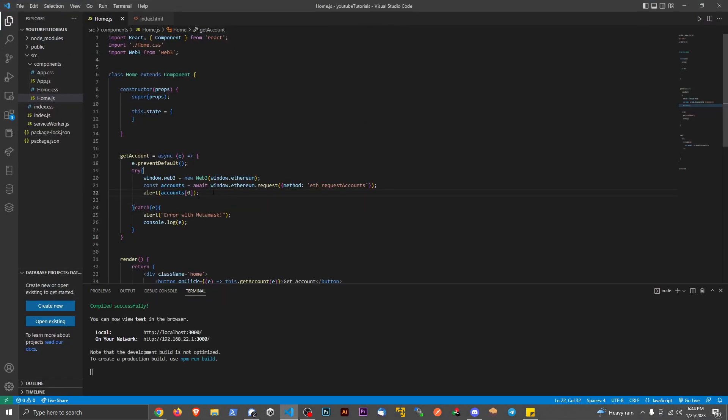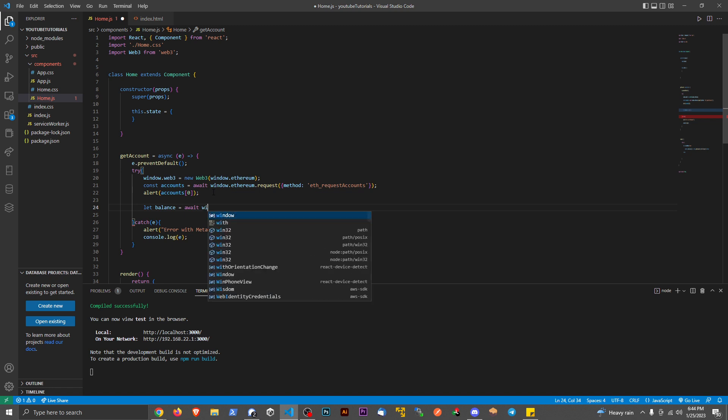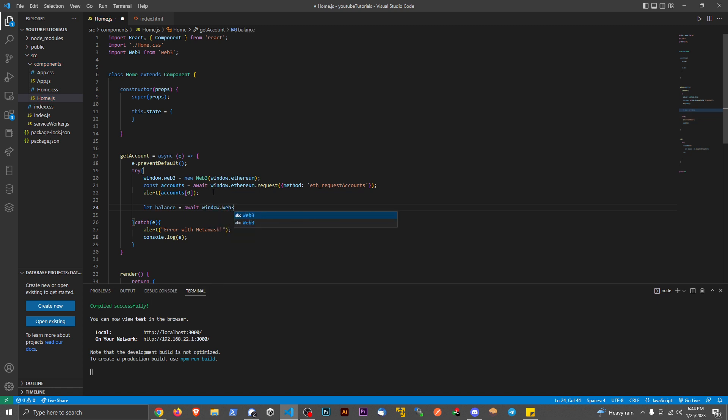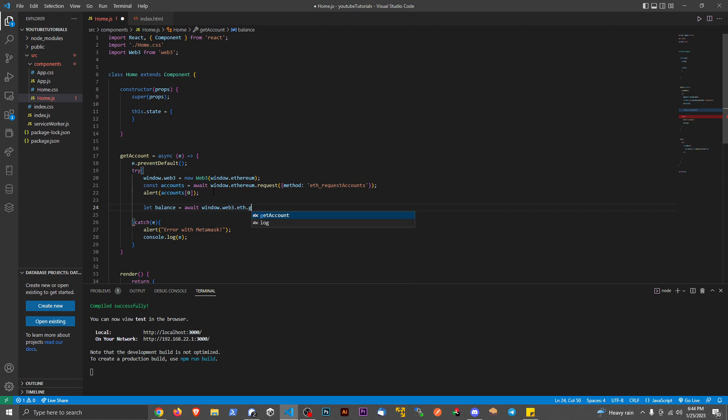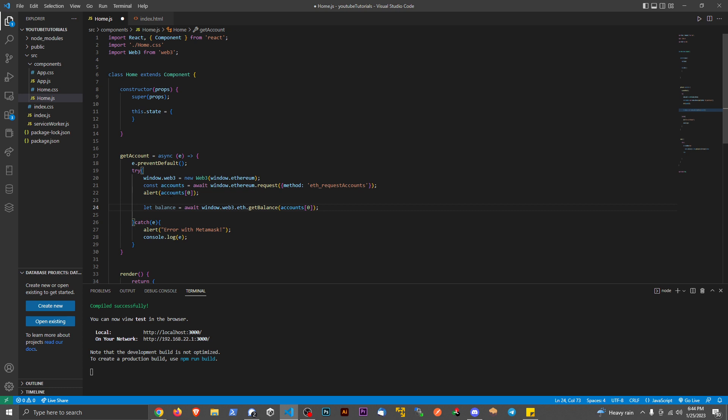So the main way is we're going to declare a variable here. Let's say let balance. And this is going to be an await function. We're going to say window.web3.eth.getBalance with a capital B. And we're going to pass in accounts with position zero. So essentially, if we really wanted to extract this account out to a string, we could plug it in there too. But right now, we're just plugging that into the method.